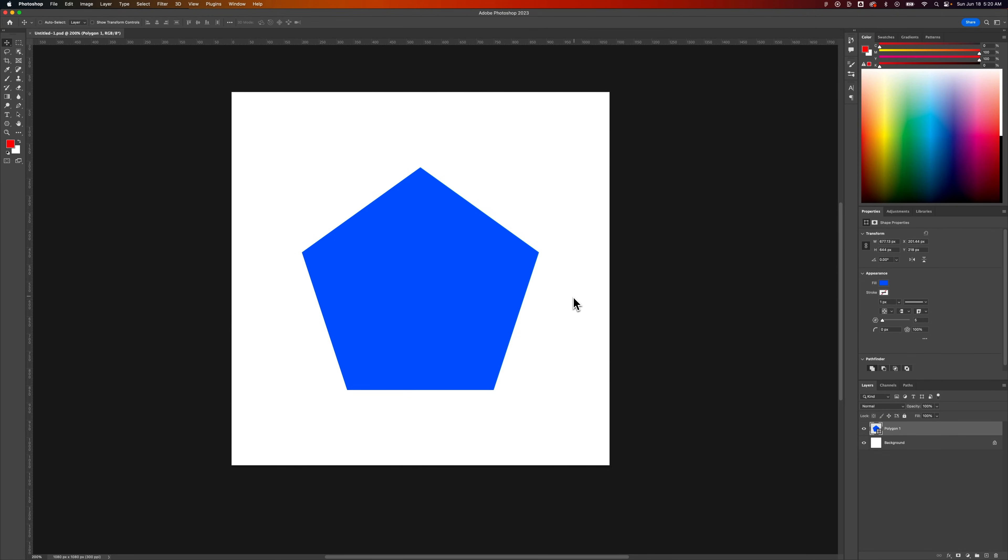In this Photoshop tutorial, I'm going to show you how to save as a PNG with transparency. There's a couple reasons why you might not even see the option to save as PNG.